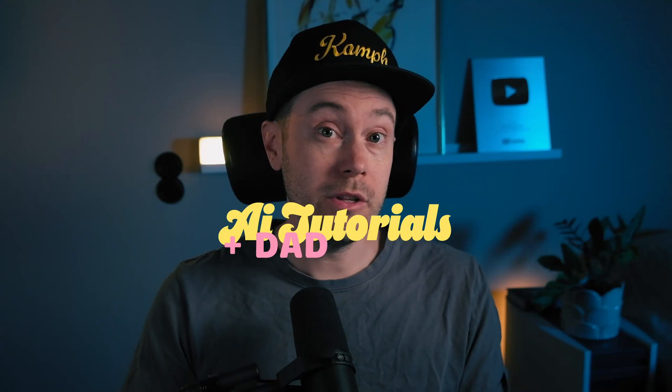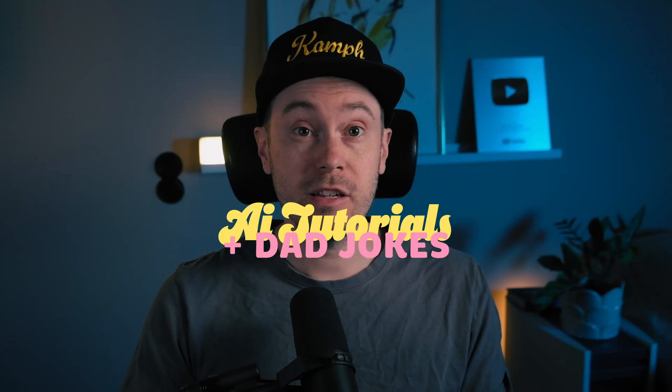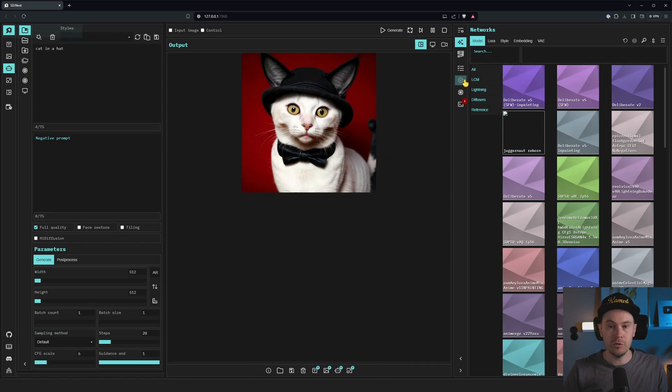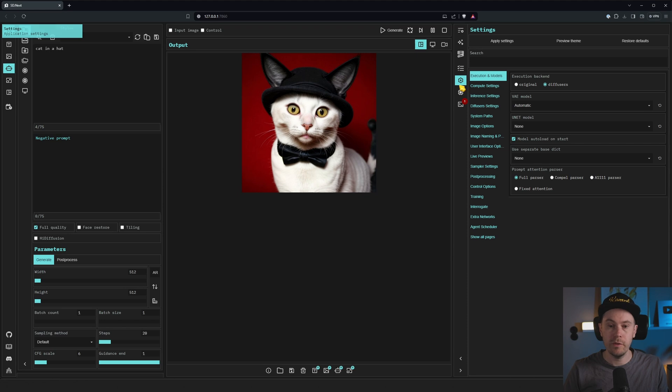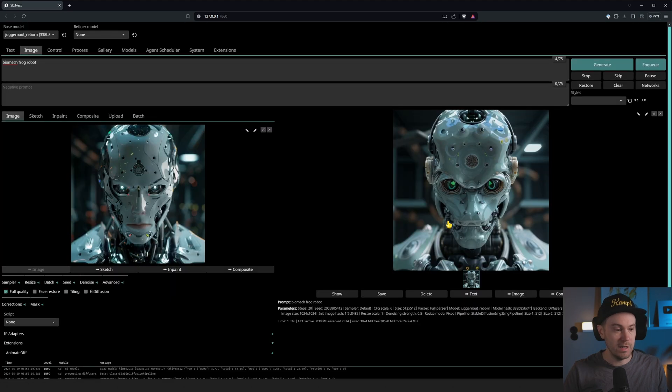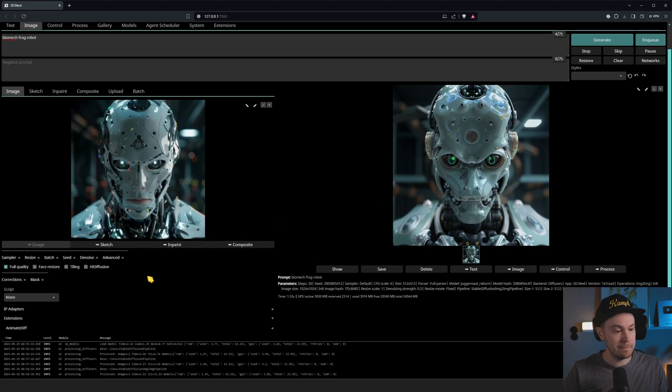Today I'm going to show you how to install the new SD-NEXT for Stable Diffusion. I'm going to show you how to install it on Windows for NVIDIA GPUs. If you have an AMD, it works on Linux. You can also use Mac M1s and M2s.